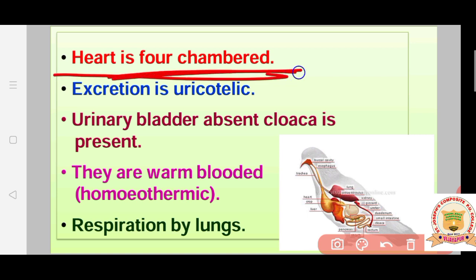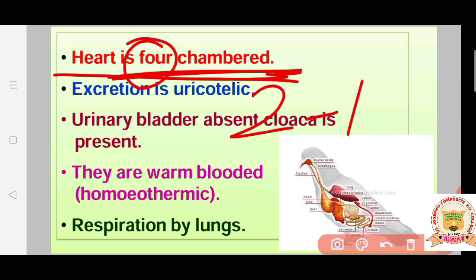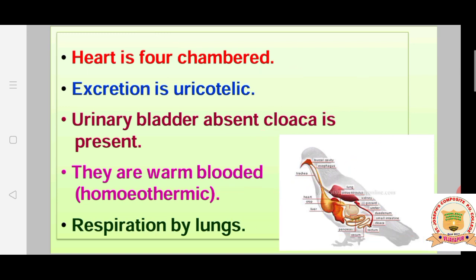Birds have a four-chambered heart — two auricles and two ventricles — which easily transports necessary materials throughout the body. Previous classes like Pisces had a two-chambered heart, and Amphibia and Reptilia had three-chambered hearts. Birds also have a closed type of circulatory system, meaning they have blood vessels.